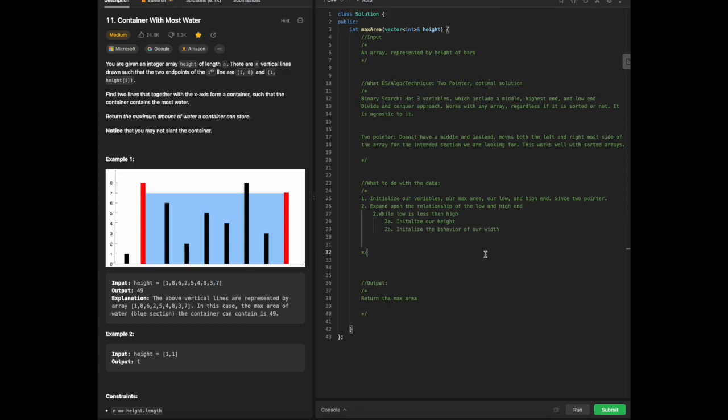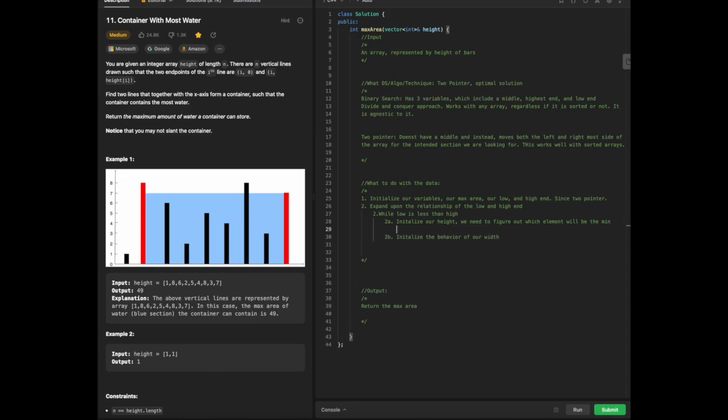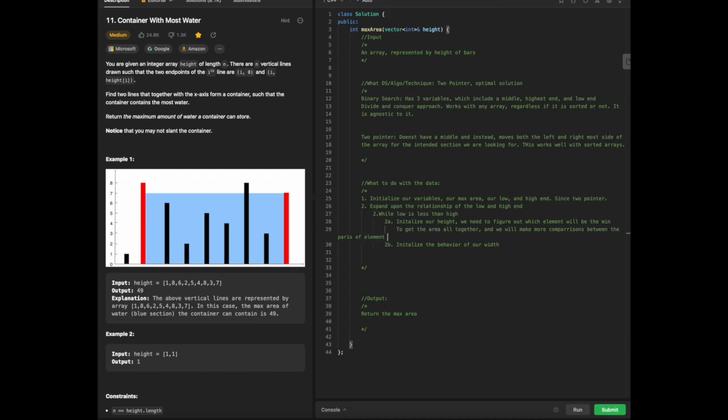So that means we would need to find, in particular, what element will be the minimum to get the area altogether, and we will make more comparisons between the pairs of elements on both the left and rightmost side.